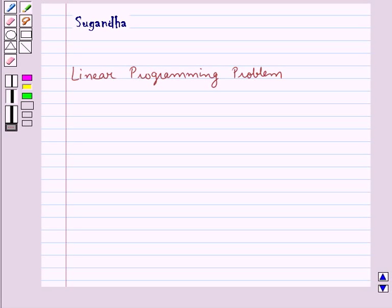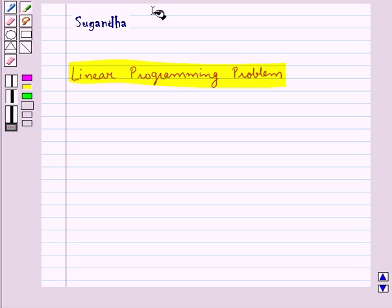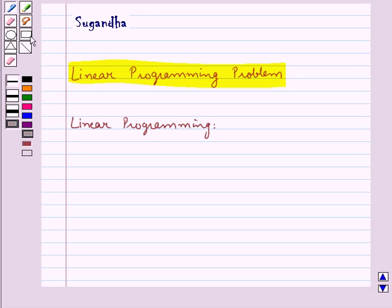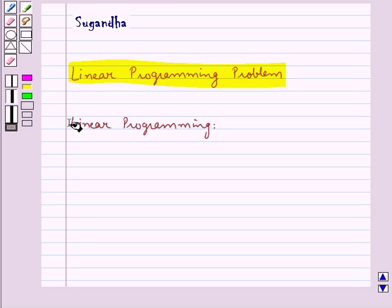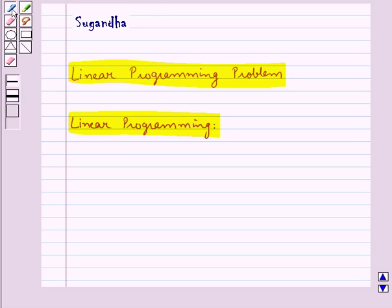Hello and welcome to the session. In this session we discuss the concept of linear programming problems. First let's discuss what is linear programming.